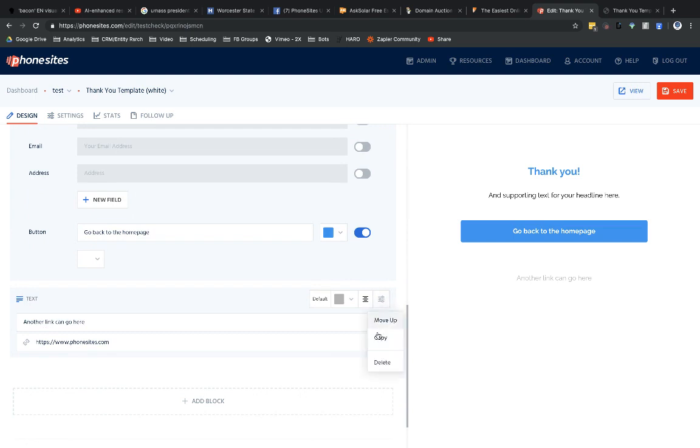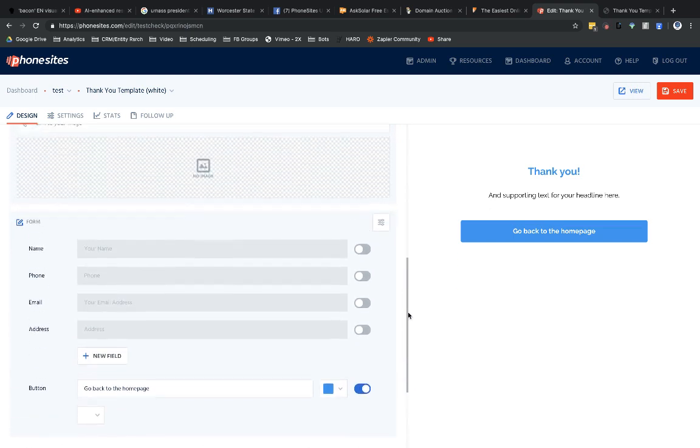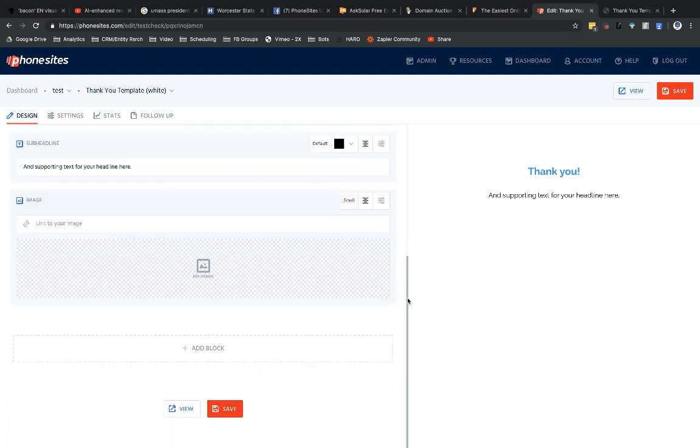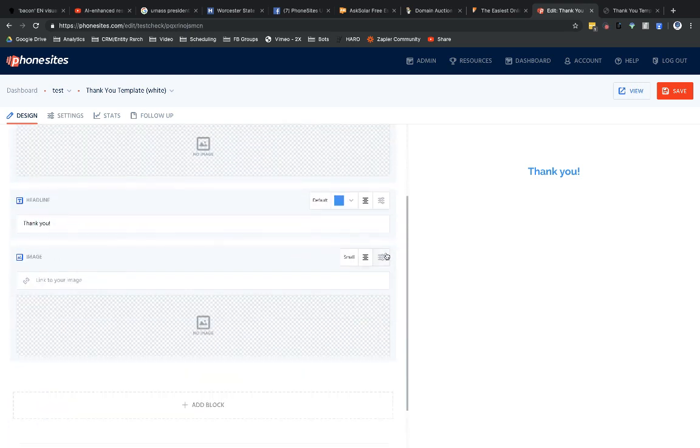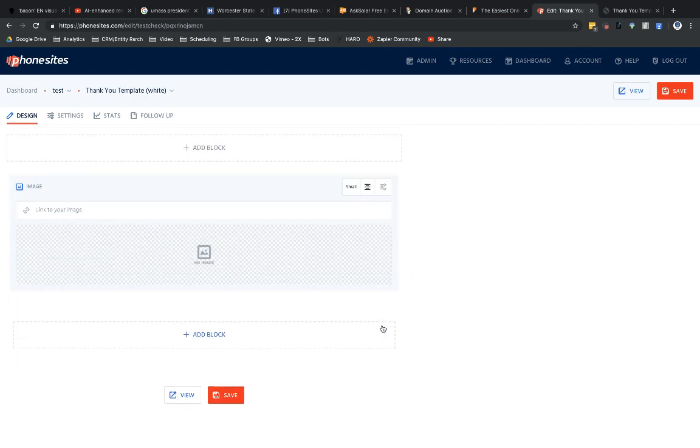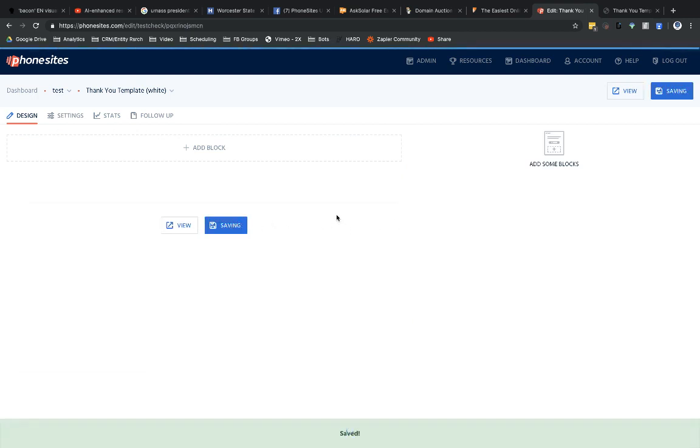Okay. Let's go ahead and remove this. Delete. And we don't need this submit button in here anymore. So we're going to delete this. Delete. Delete. Delete. Delete. Save.